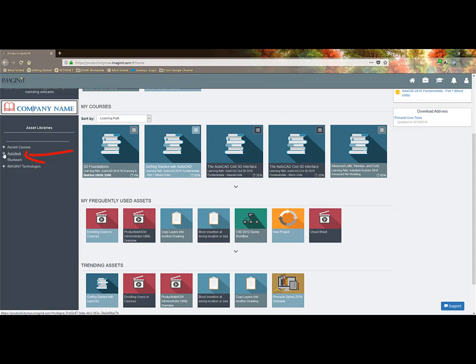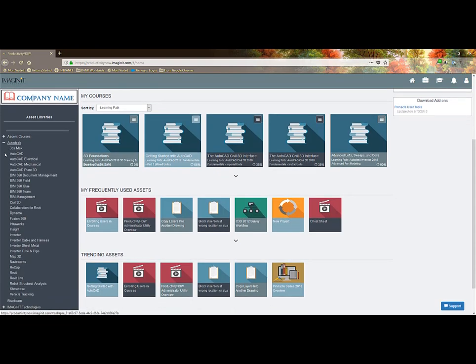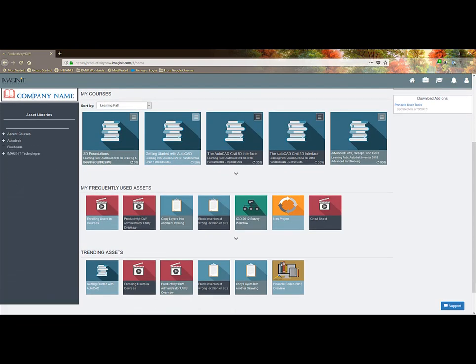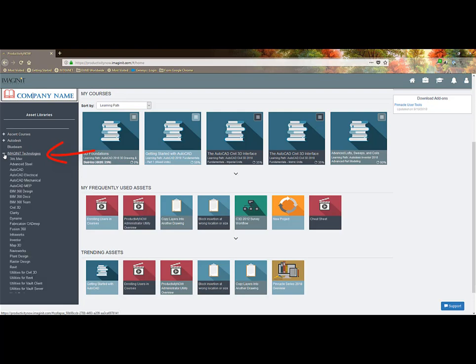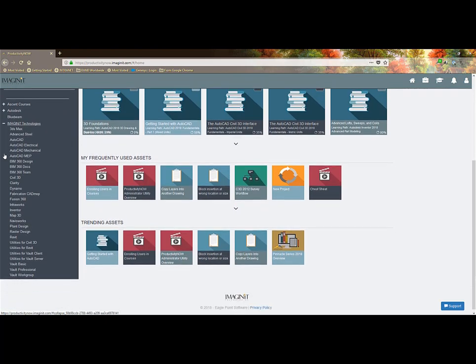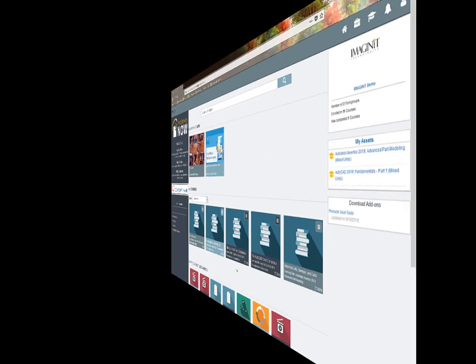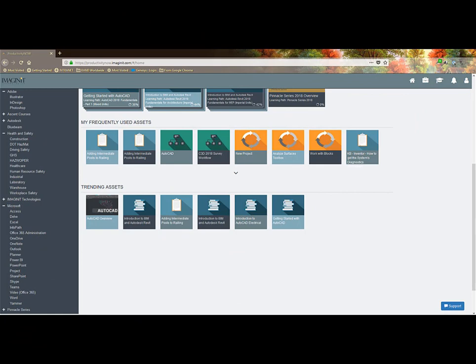Under Autodesk are the Eagle Point Pinnacle Series video courses. We also include the Bluebeam video courses and offer additional Imaginit content with the base Productivity Now plan. Additional content can be purchased such as Adobe for Illustrator, InDesign, and Photoshop, as well as Microsoft and all the Office products, and Health and Safety. Ask your account manager for pricing.